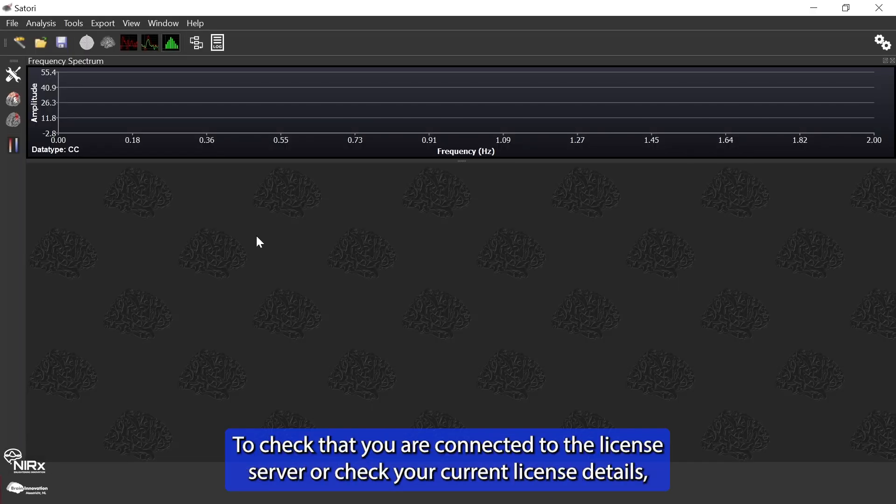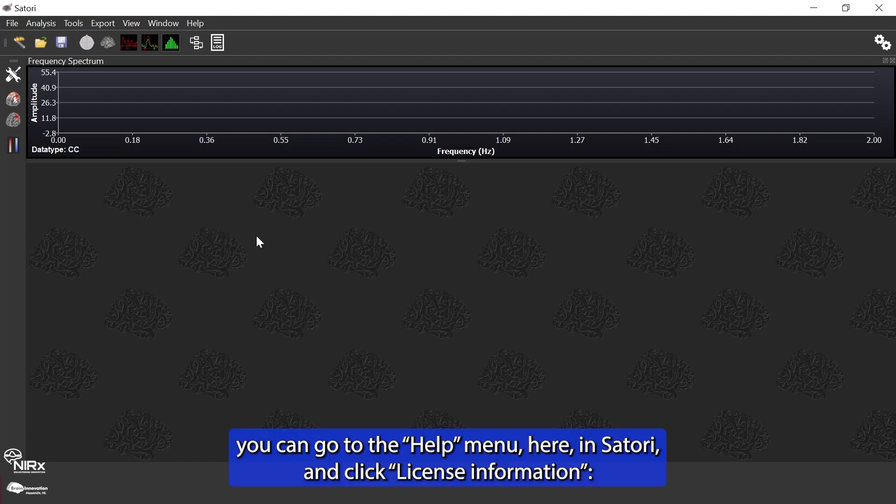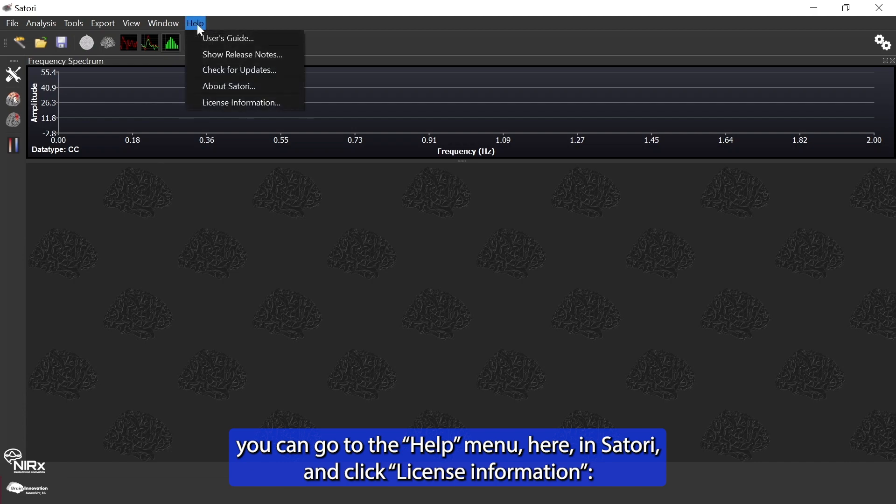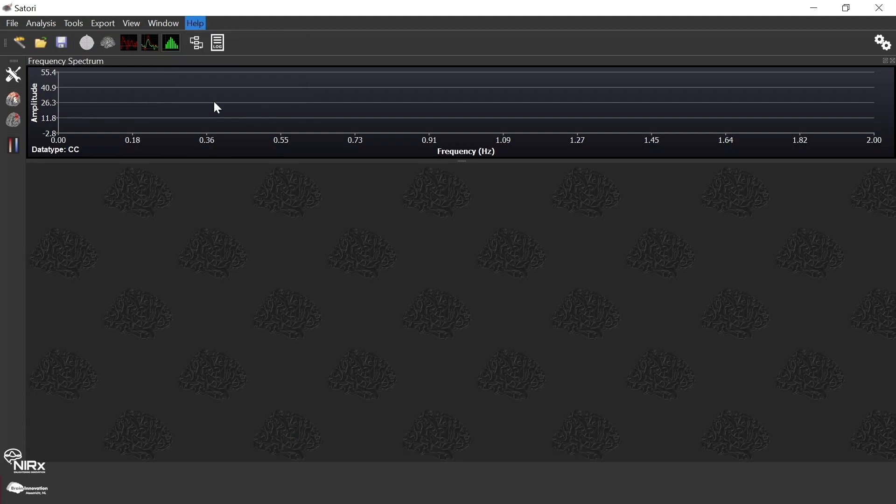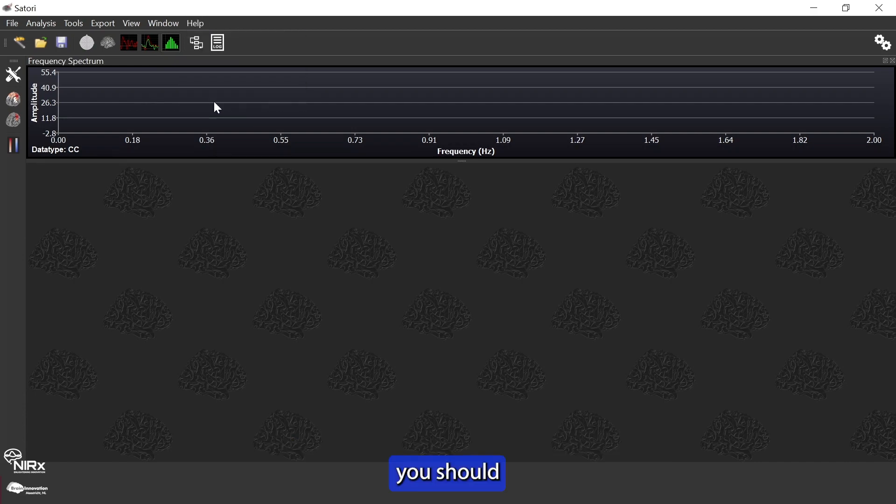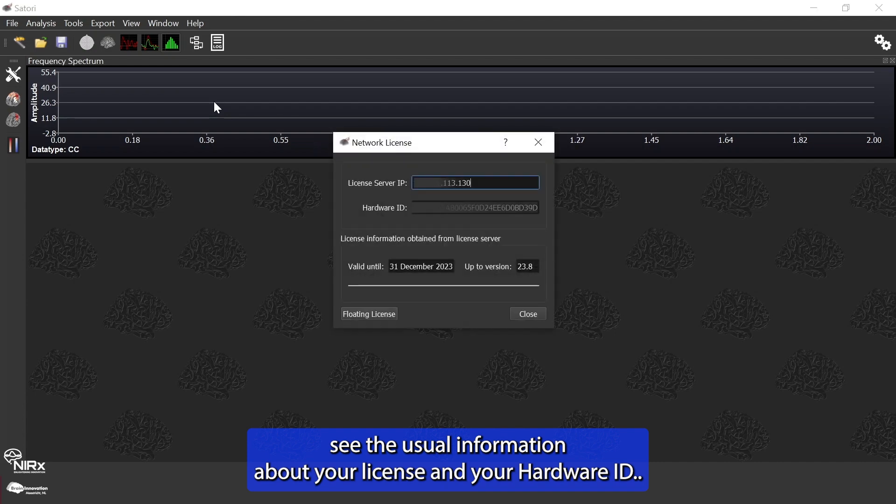To check that you are connected to the license server or check your current license details, you can go to the help menu here in Satori and click license information. You should see the usual information about your license and your hardware ID.